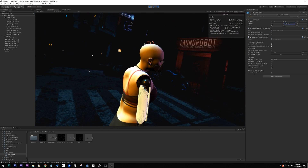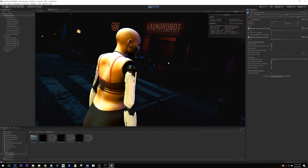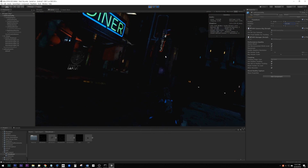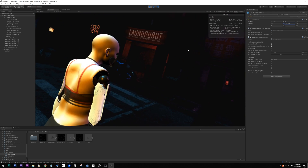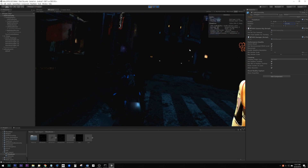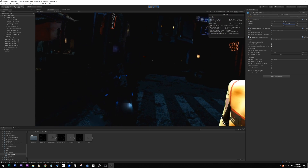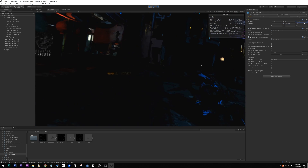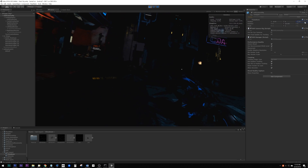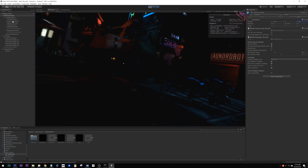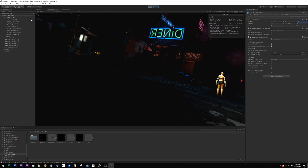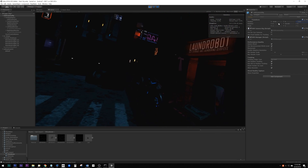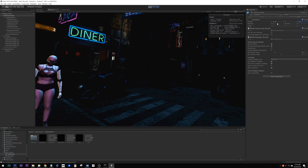If we go way outside of the capture area and look back towards the center we'll see some major artifacts of the Seurat mesh. But it's easy to prevent the player from doing this — simple things like a fade down when they leave the capture volume.